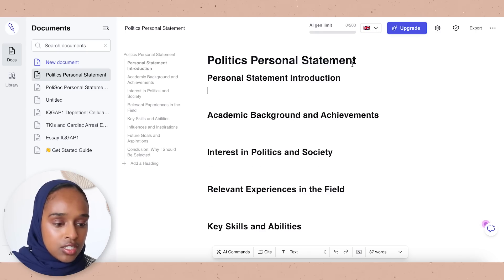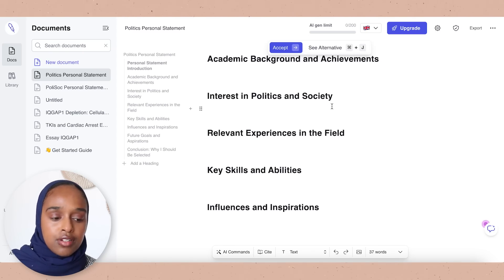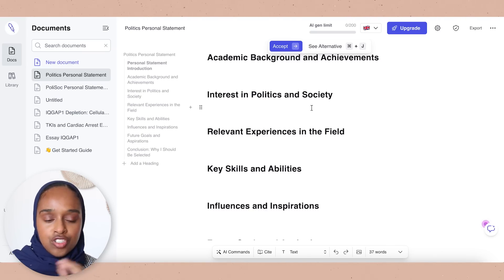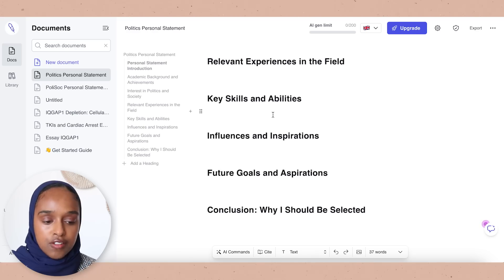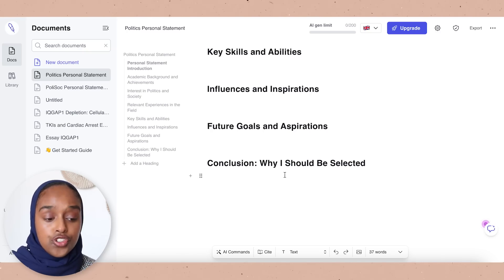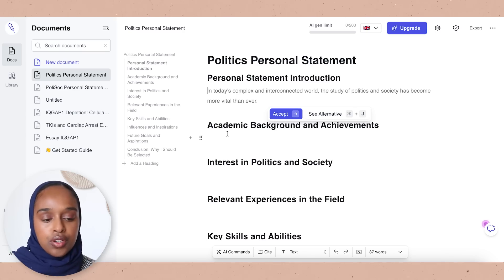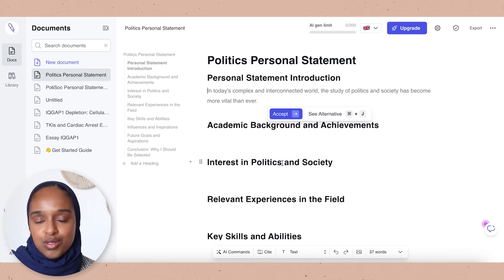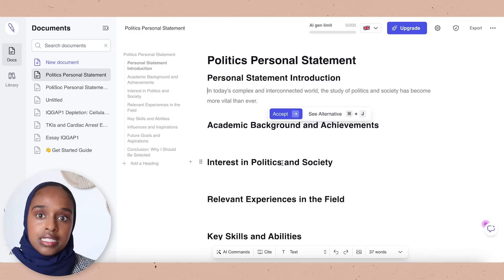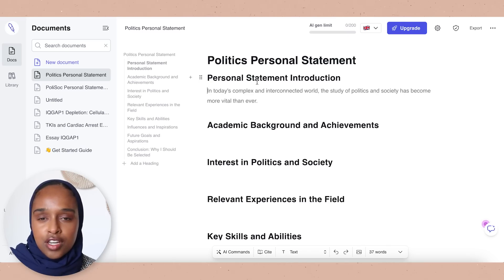When you first open Jenny.ai, it asks what are you writing today. I'm going to say I am writing a university personal statement for a degree in politics and society. I'm going to click the outline builder so it can build me an outline — that's the really important part because you want to know exactly what you need to include. So firstly, introduction, your academic background and achievements, your interest in politics and society and where it's come from — that's where you can add the literature — experience in the field, your key skills, any influences or inspirations, future goals, and a nice conclusion.